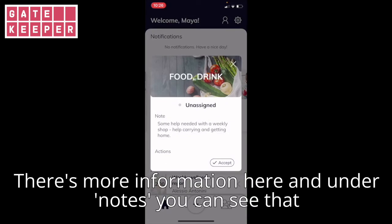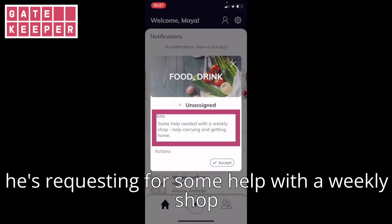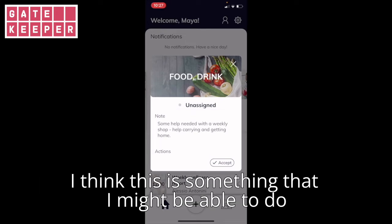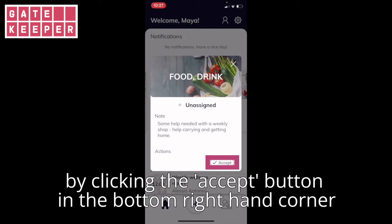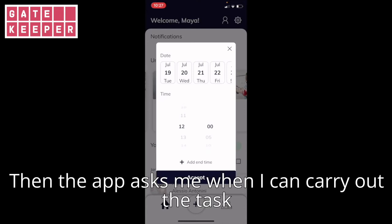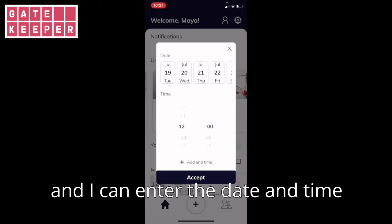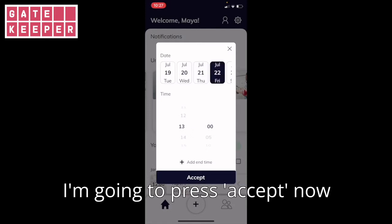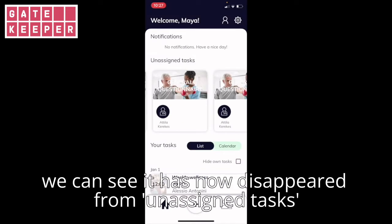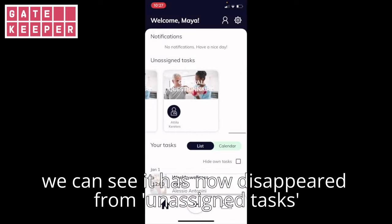There's more information here and under notes you can see that he's requesting some help with a weekly shop. I think this is something that I might be able to do, so I'm going to accept it by clicking the accept button in the bottom right-hand corner. The app then asked me when I can carry out the task and I can enter the date and time. Let's say Friday at 1pm. I'm going to press accept now. We can see it has now disappeared from unassigned tasks.